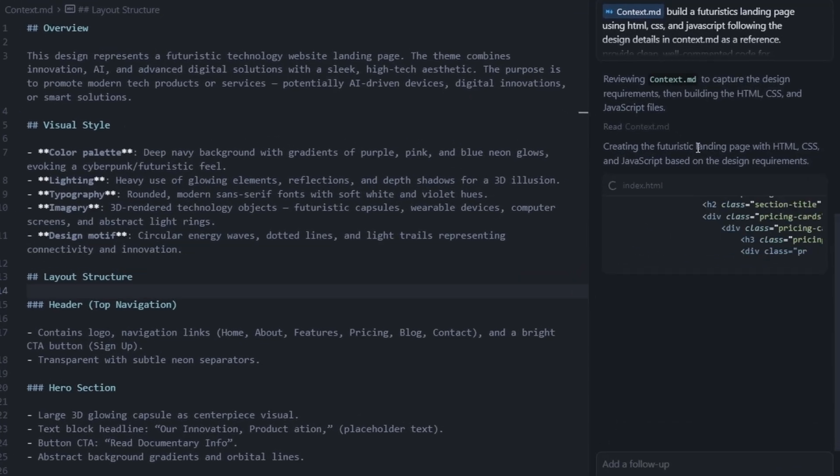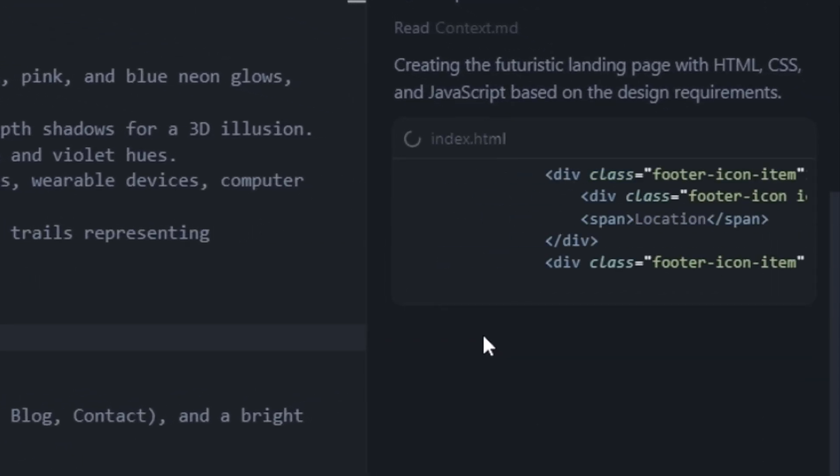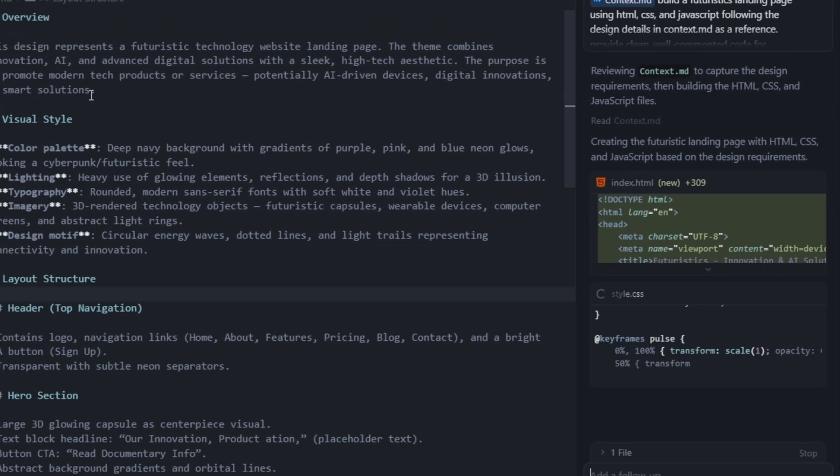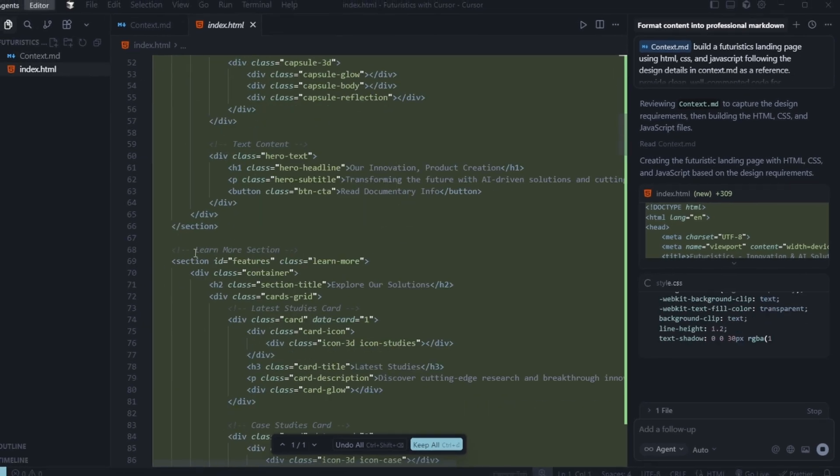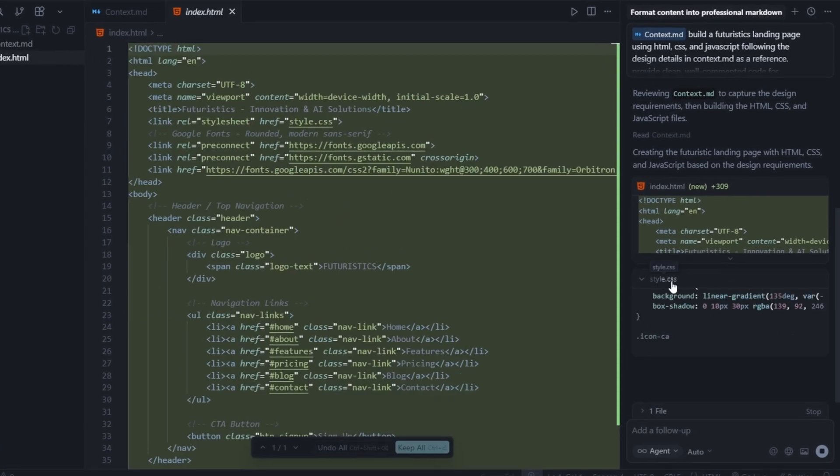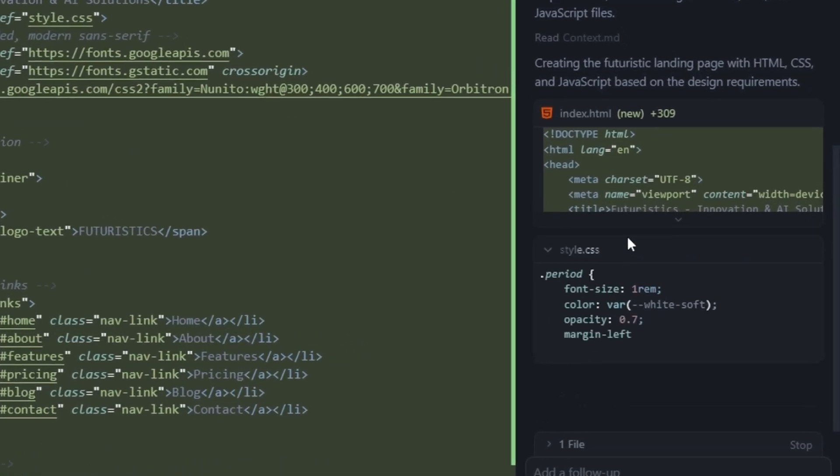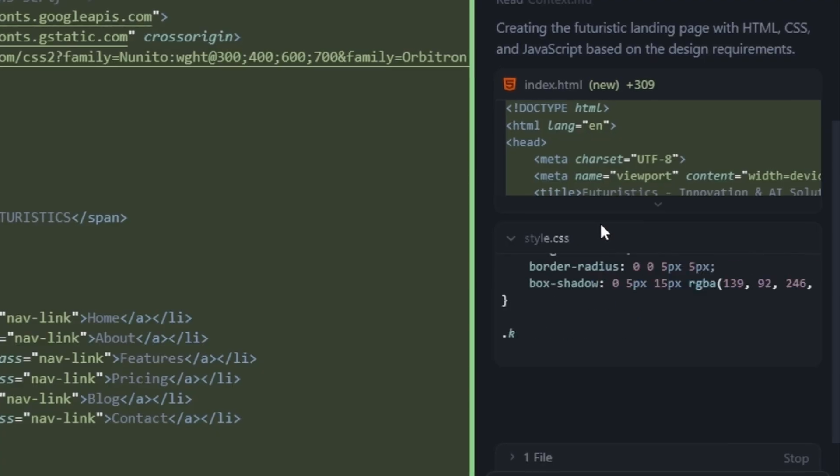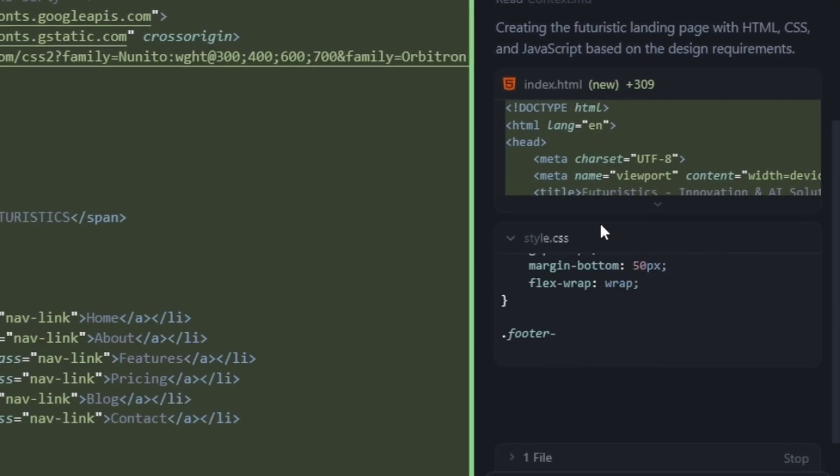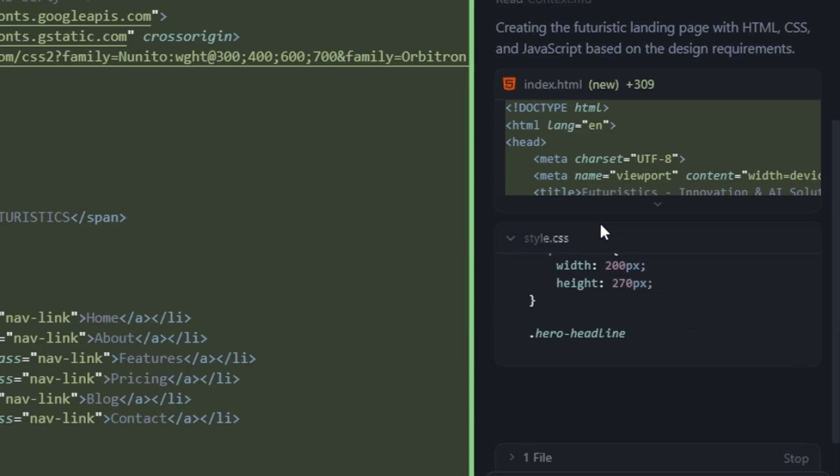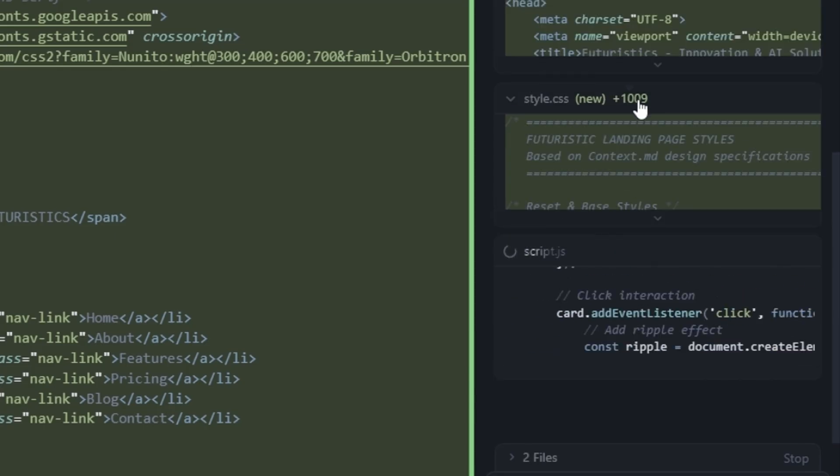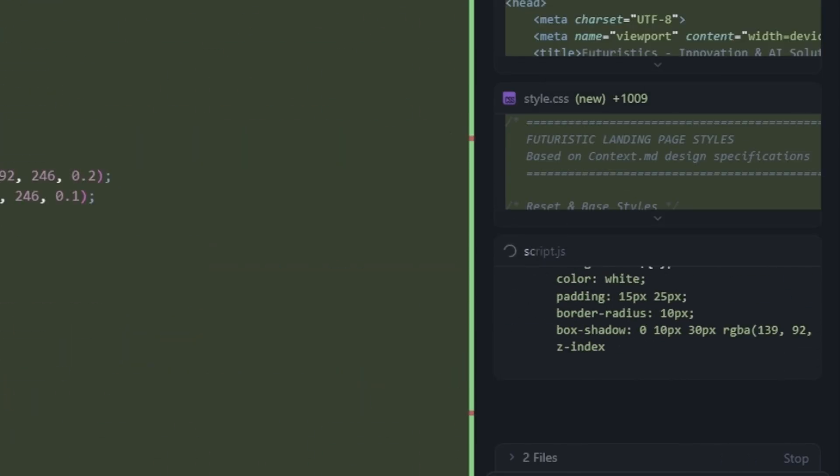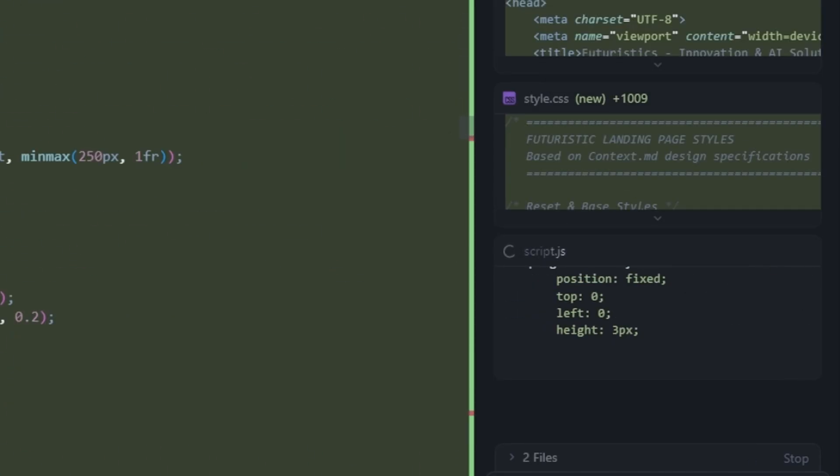You can see that our index.html file has been created with around 309 lines of code. Now, the style.css file is being generated, and you can see it's producing hundreds of lines of styling code. Cursor is performing very smoothly. Let's see how the final output looks. There's a lot of CSS here, nearly 1099 lines of code, defining the entire layout and animations.